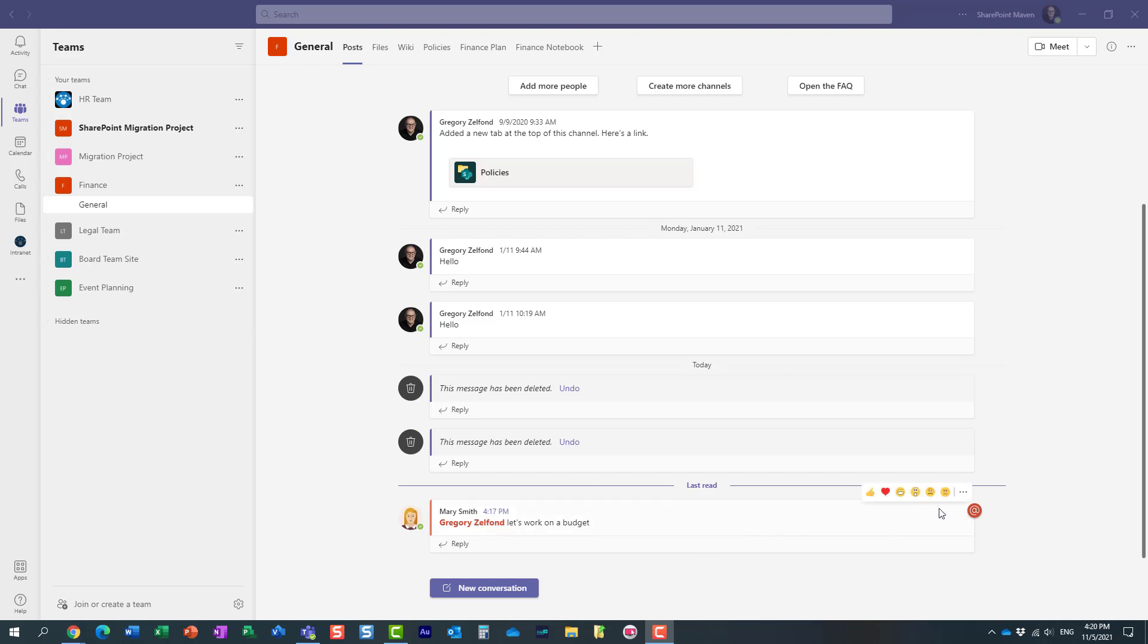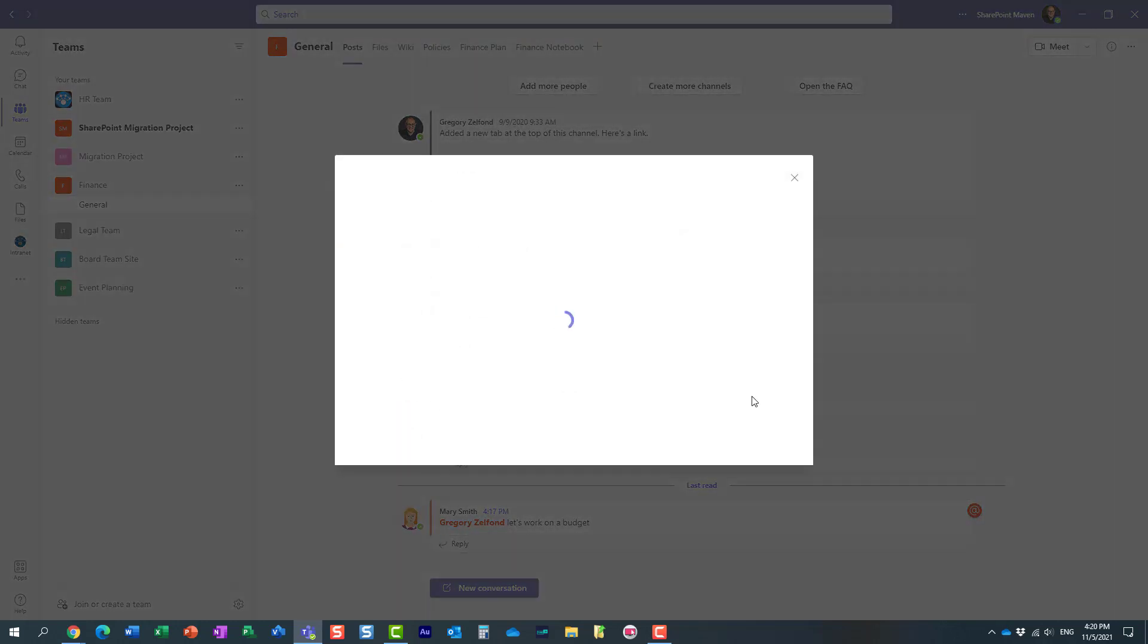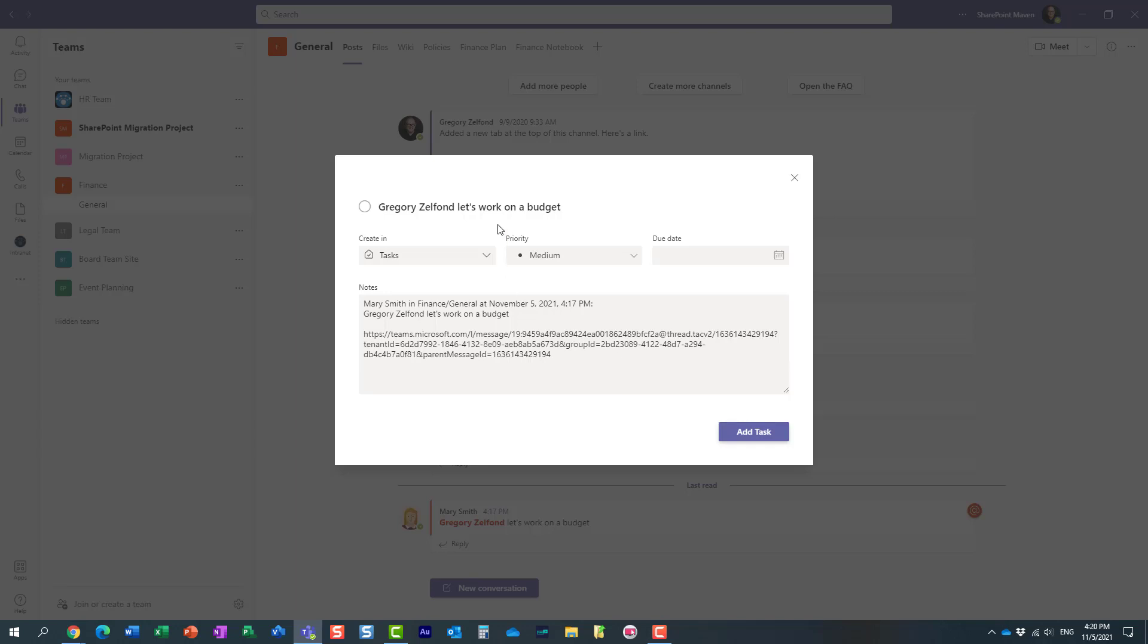So what I can do is this: I can click on the three dots, and under More Actions there is an option over here called Create a Task. So let me click on that, and essentially it is going to create a task.